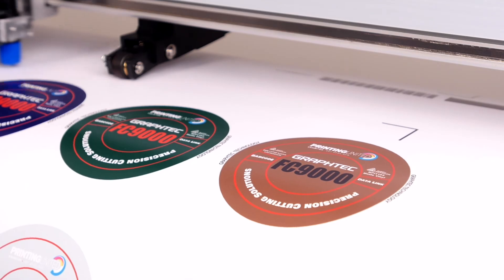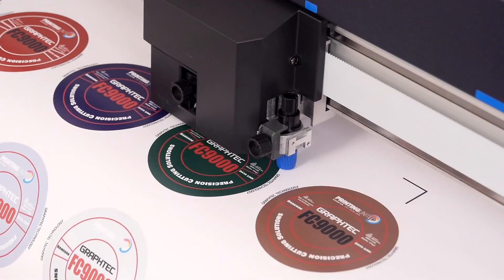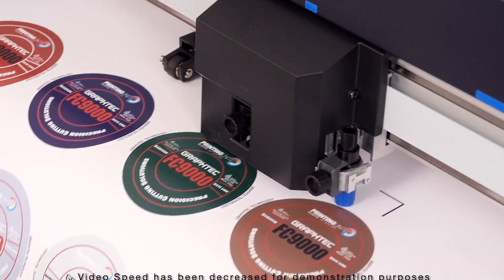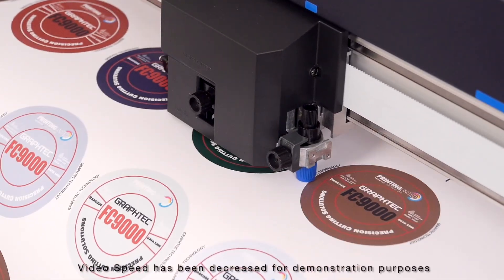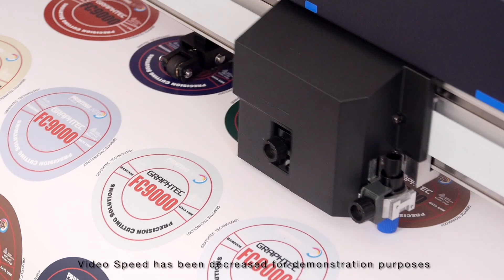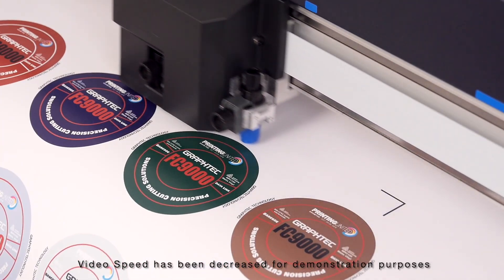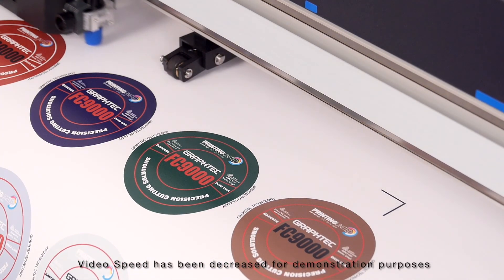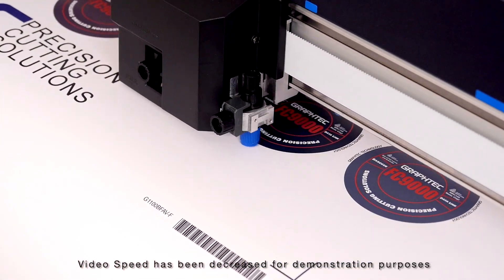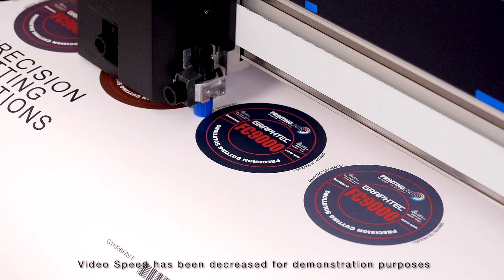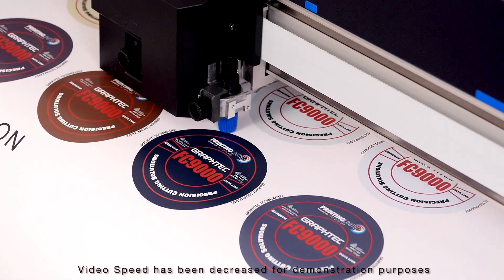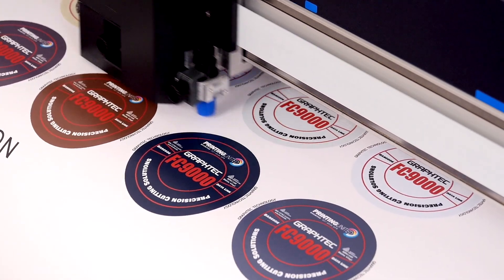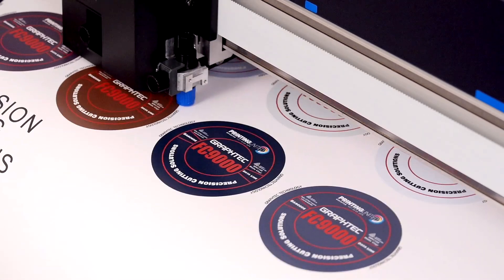This operation, using either method, is a very efficient way of contour cutting printed images. If you want to see the Datalink barcode be even more productive, review the video Using Datalink Barcode System in a Continuous Operation.